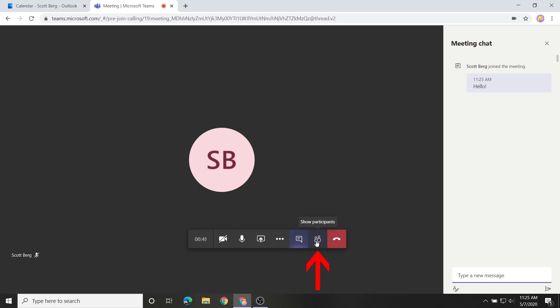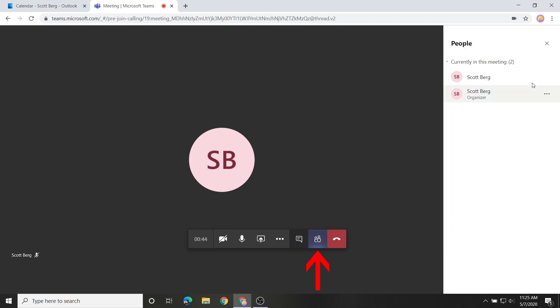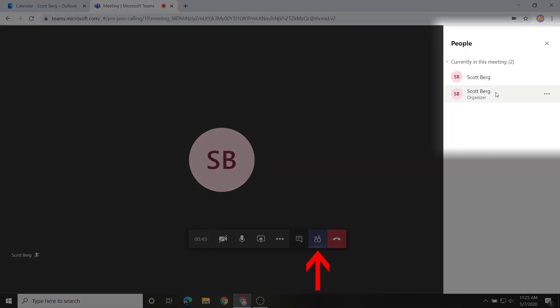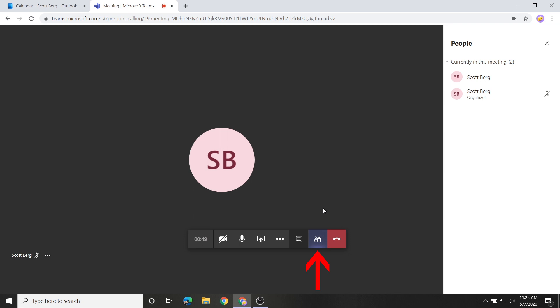Click the Show Participants button to see a list of participants in the meeting. When the meeting is over, click the red Hang Up button to exit the meeting.